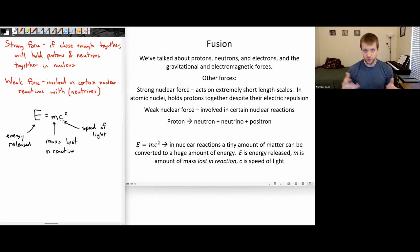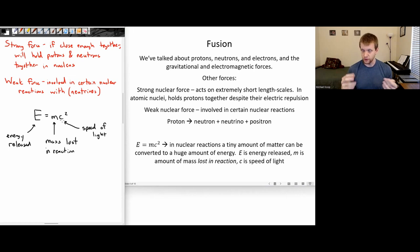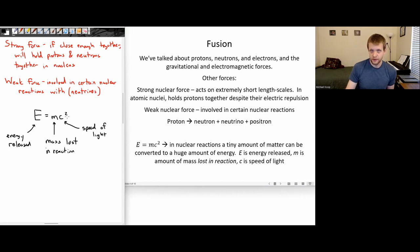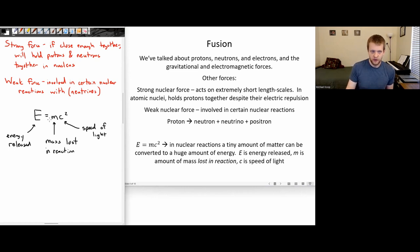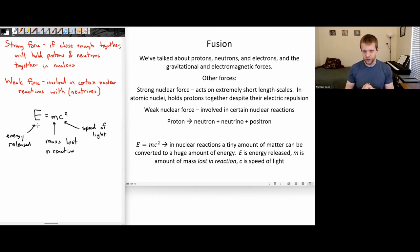The speed of light is a large number — 3 times 10 to the 8 meters per second, or 300 million meters per second. When you take that large number and square it, you get a ridiculously large number. So even if a very small amount of mass is lost, that results in a huge energy output.